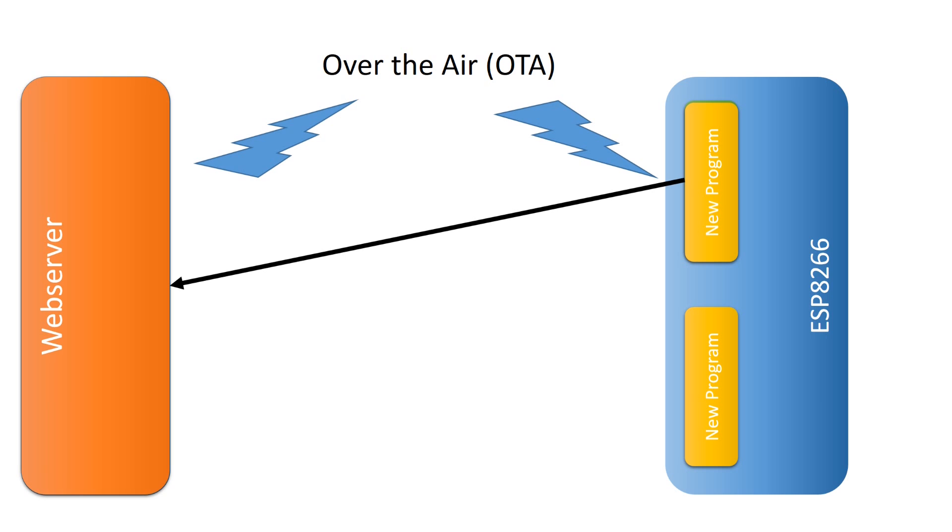This is why your ESP modules need at least two times the flash size of your sketch. With our new 4MB modules, this is usually no problem.